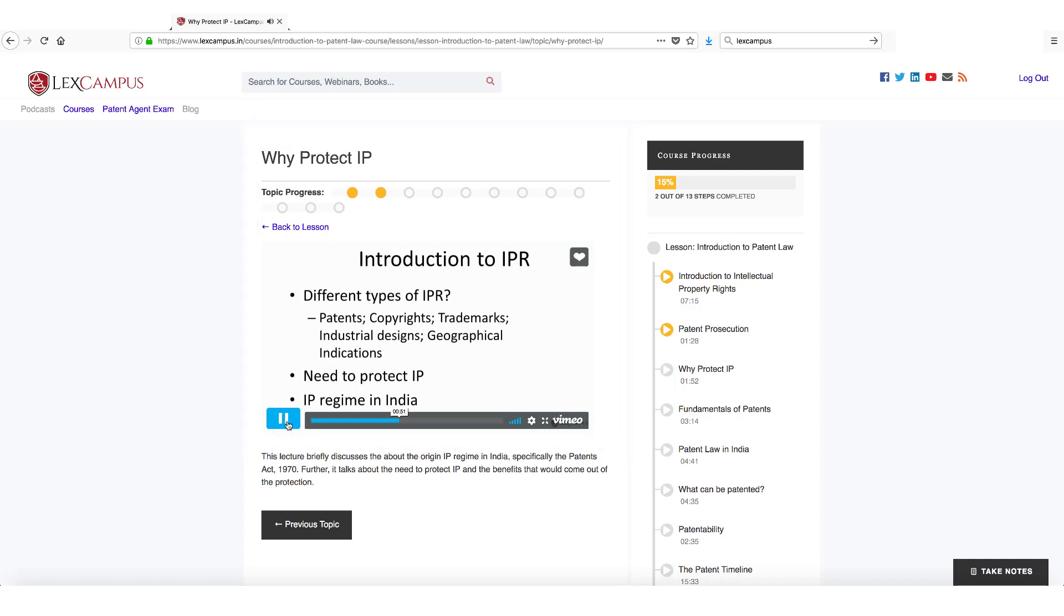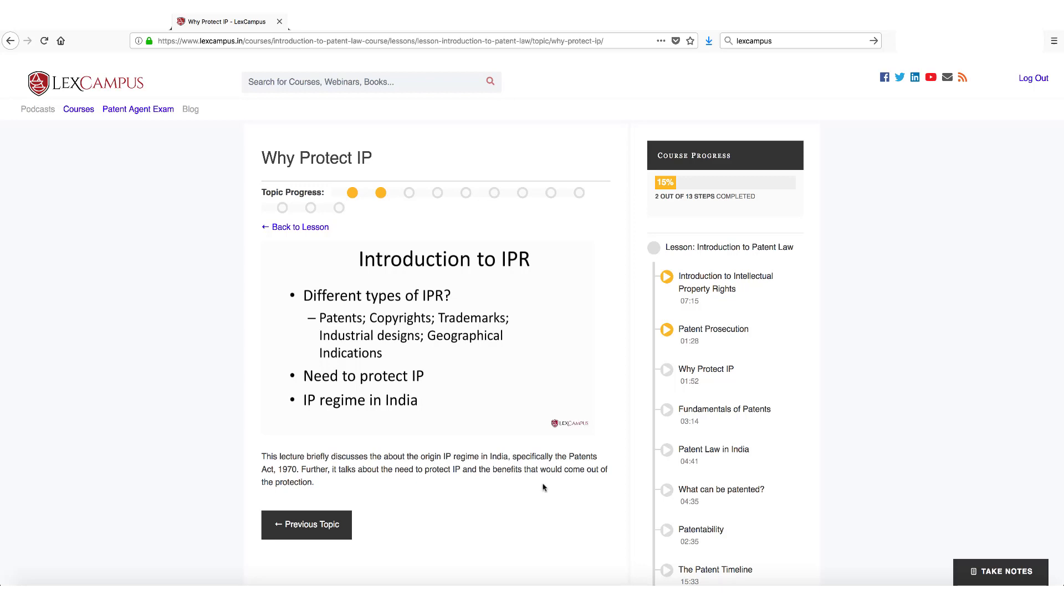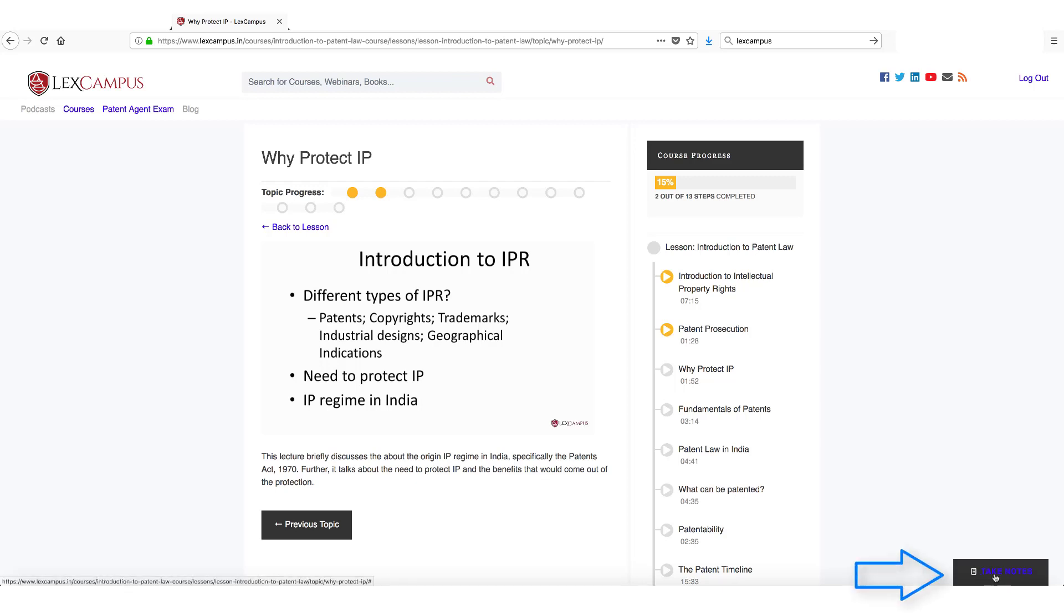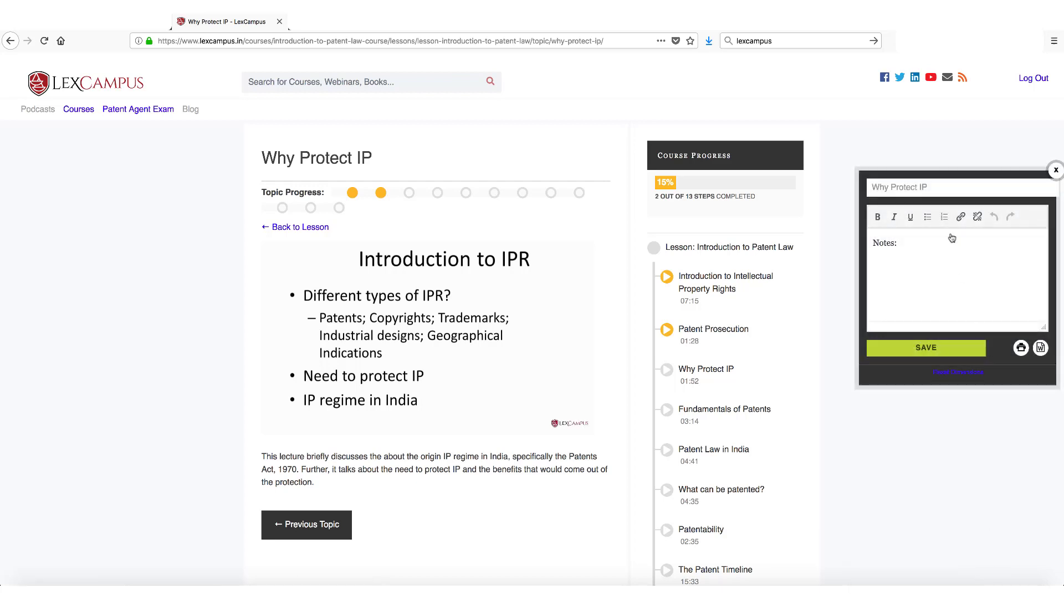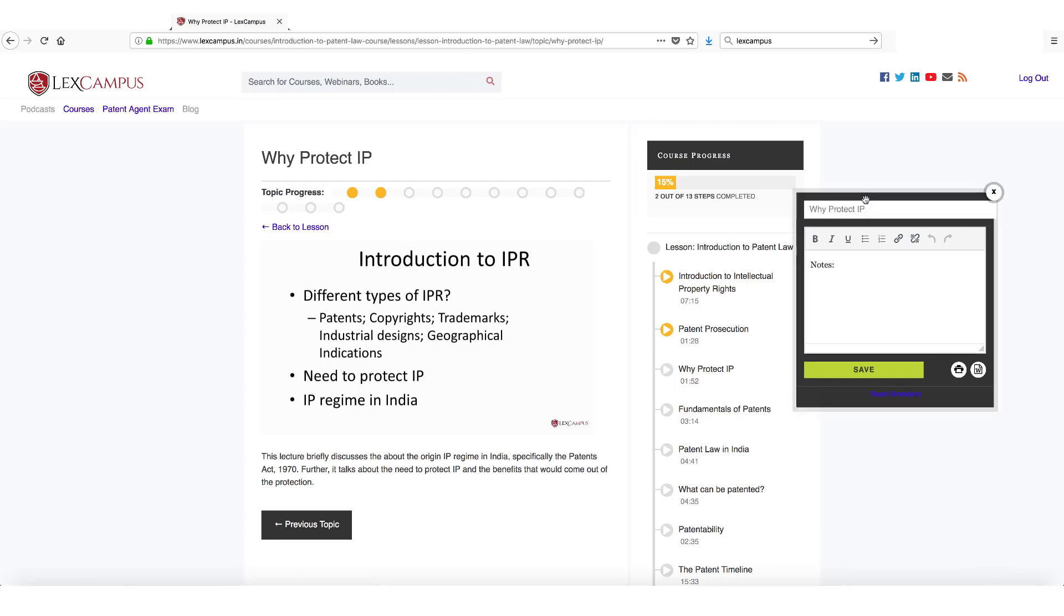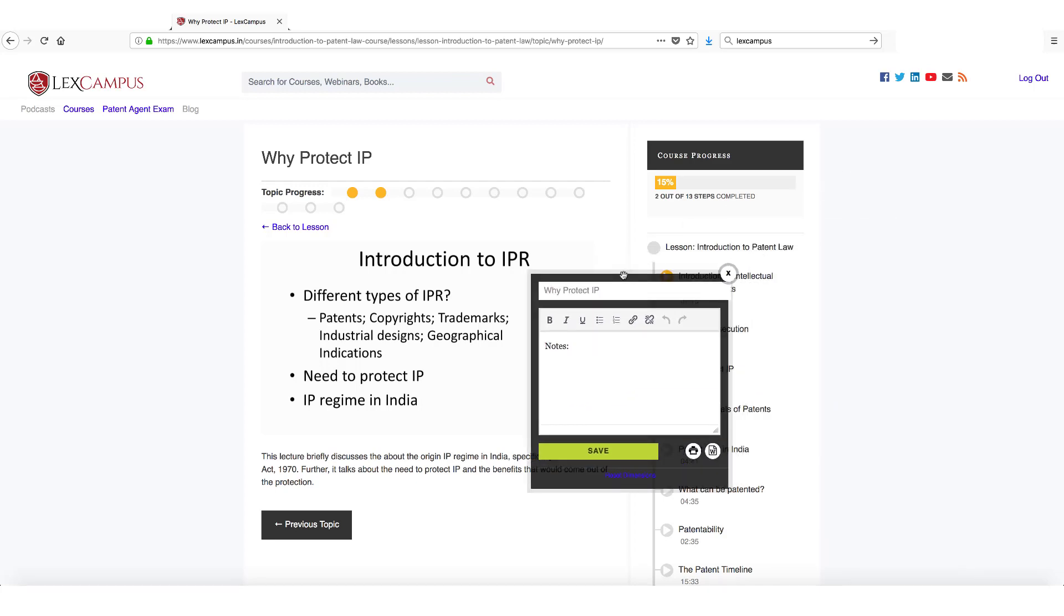For instance, I just heard that the Patents Act started off with the Paris Convention which is an international treaty. To make that note, I can come to the bottom of the page and click on this button, the black button take notes, and it automatically opens up a notepad for me with the title of the lesson, why protect IP, and I start my notes.